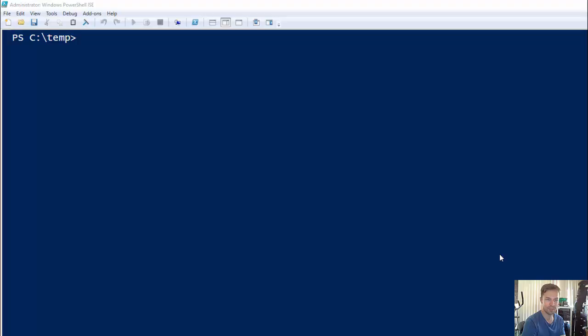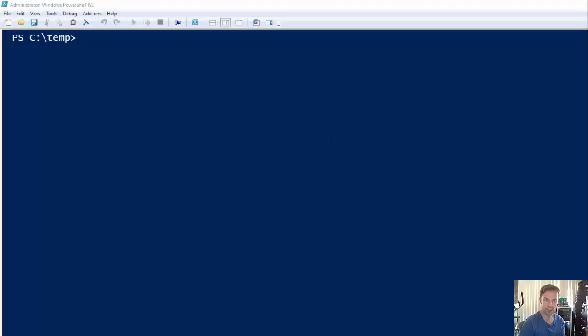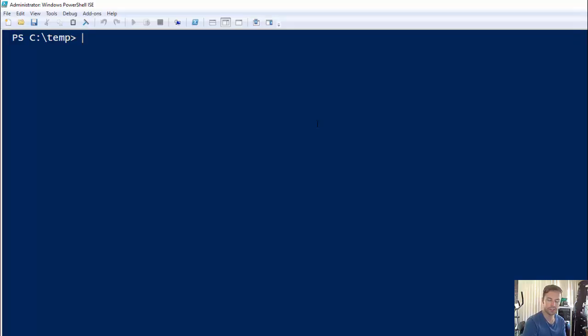Hey guys, this is Luke Keen from techgeek.biz. In this video we're going to look at how to send mail messages through PowerShell using Send-MailMessage. This is relatively easy.